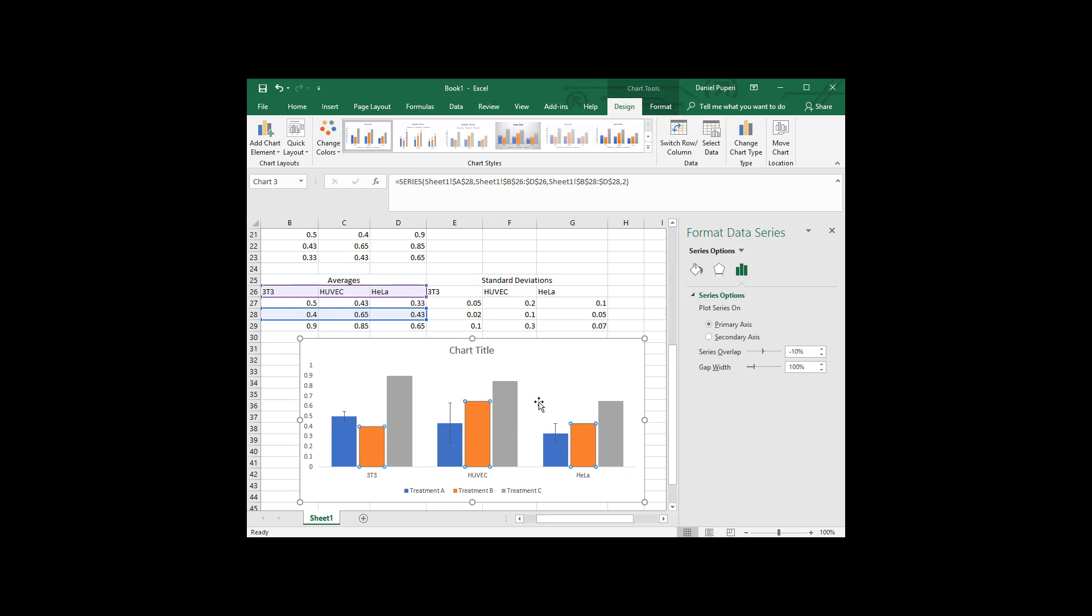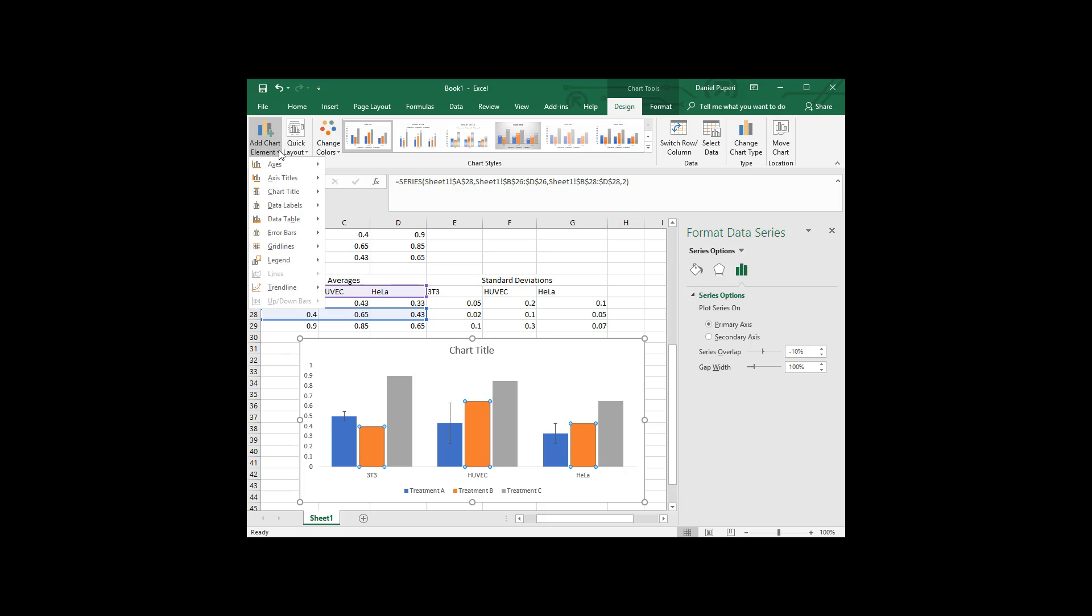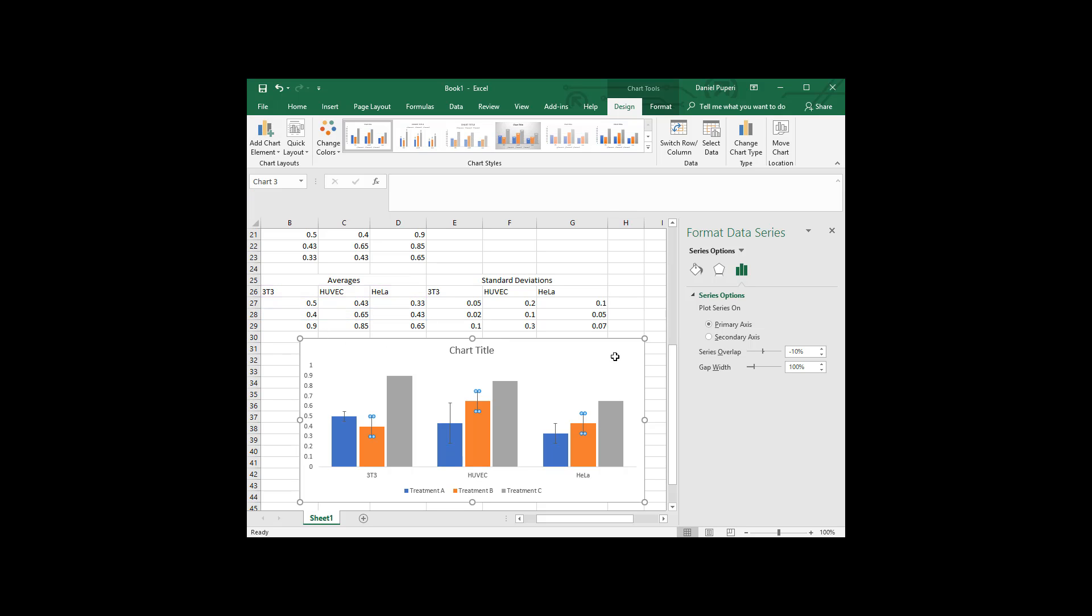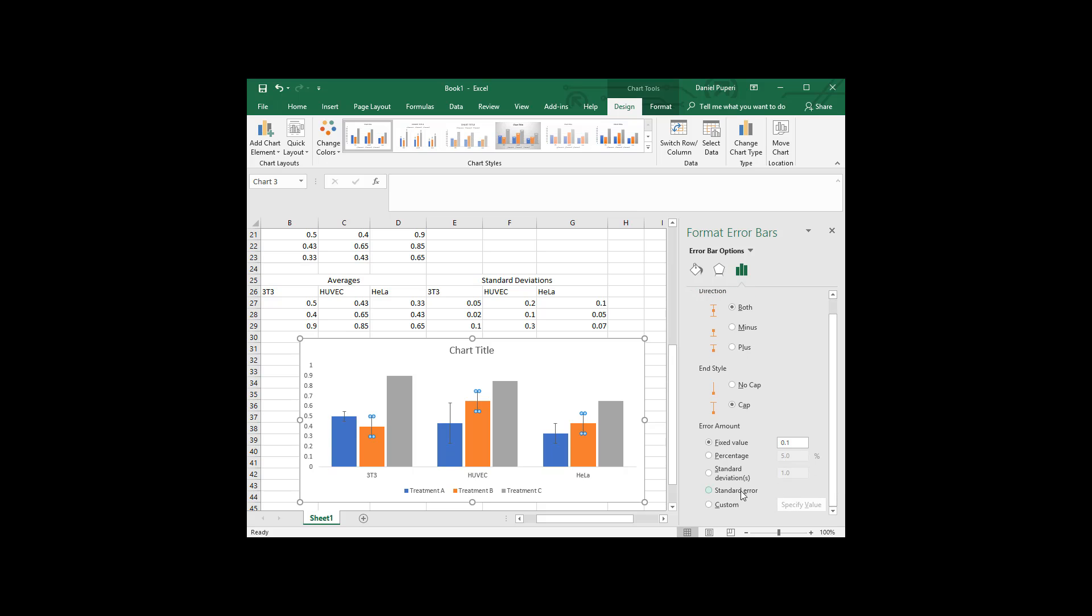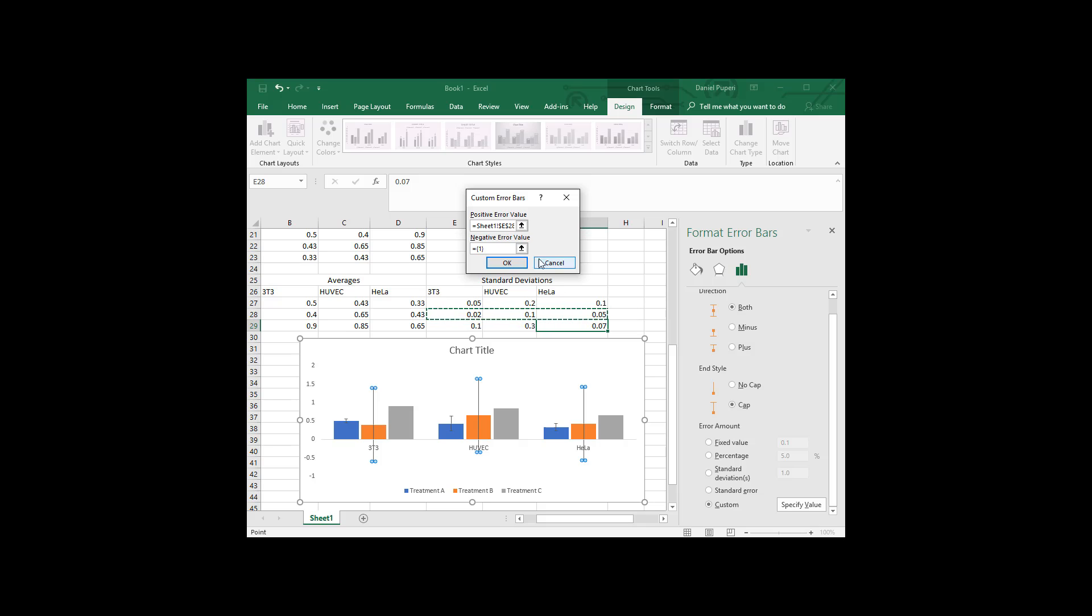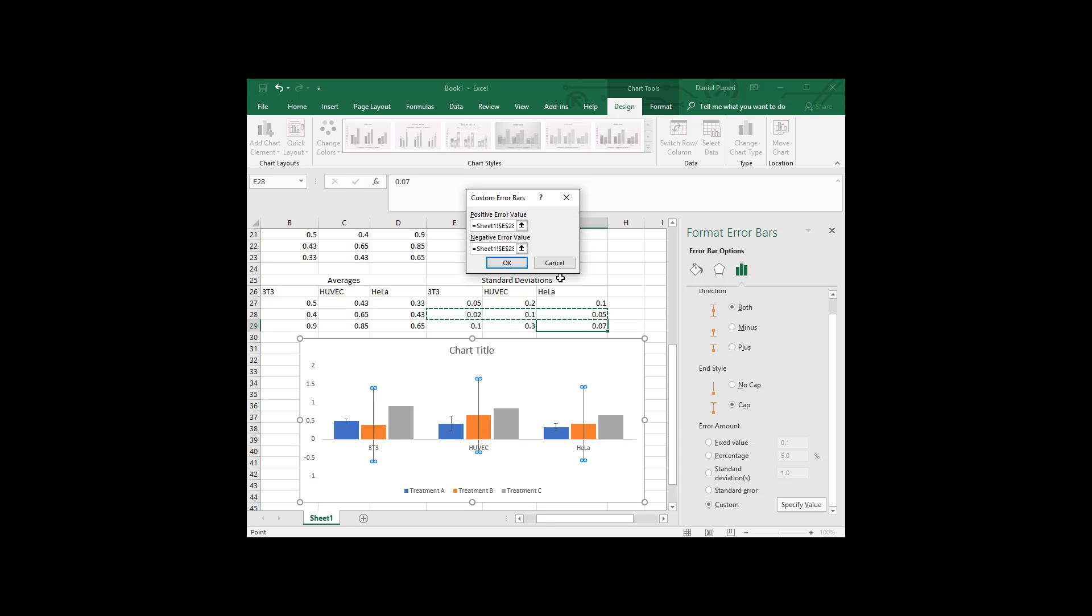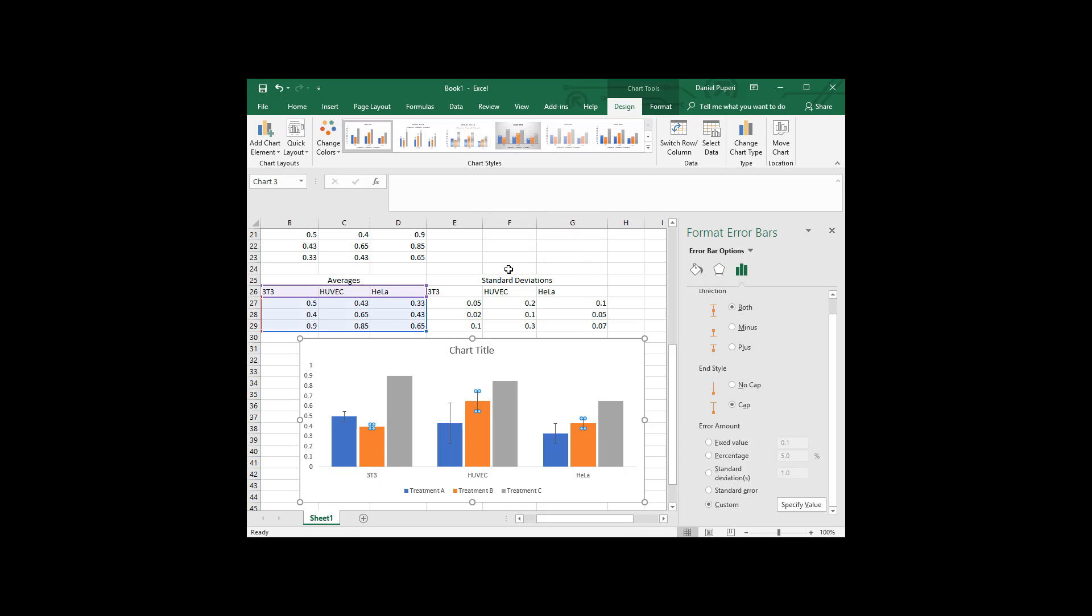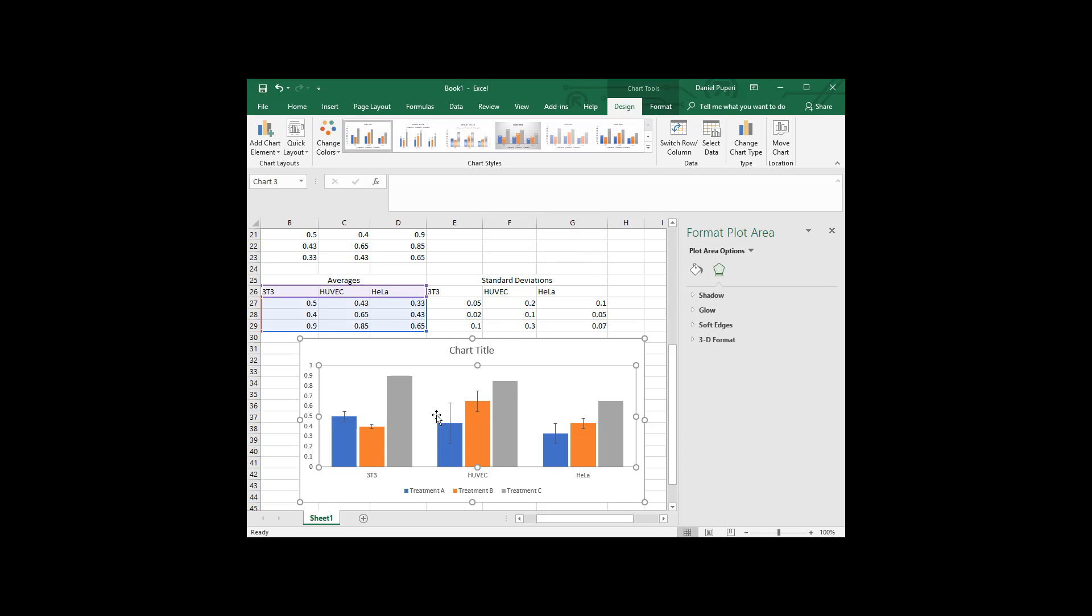And now to do the error bars on the next one, you have to select the next set of values. Add chart element, error bars. Make custom ones. Again, it's treatment B across. It puts in the error bars there.